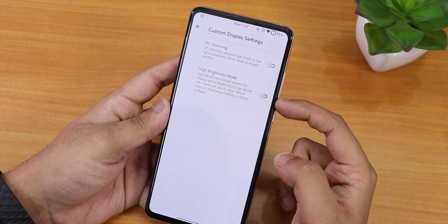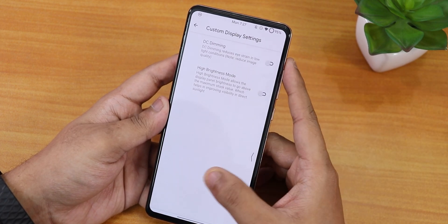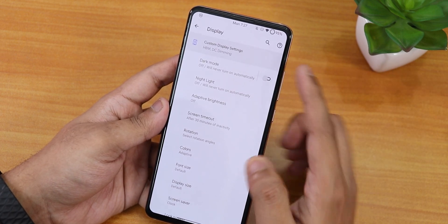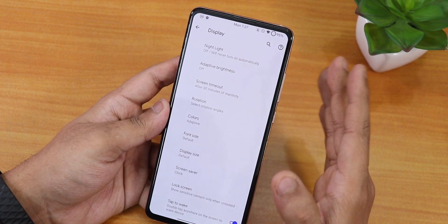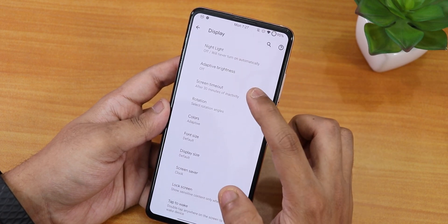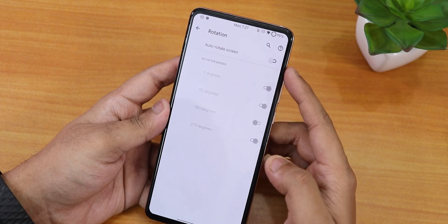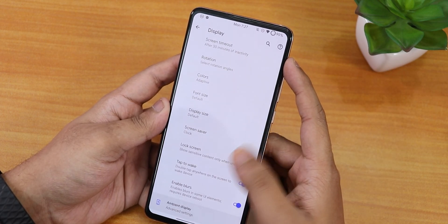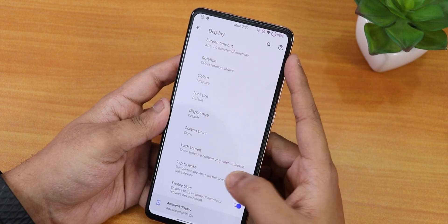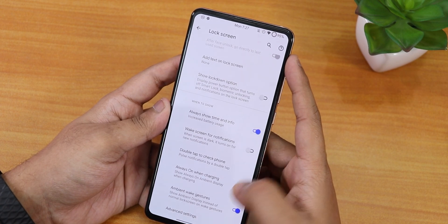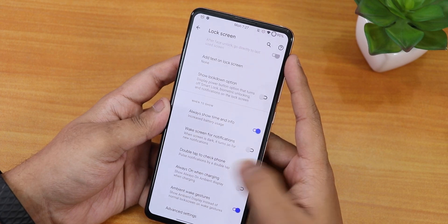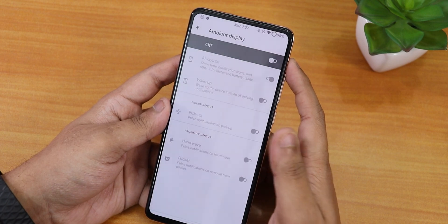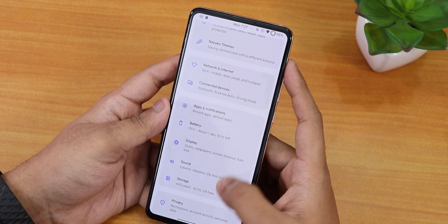Display settings include a de-stress mode, high brightness mode, dark mode, night light, adaptive brightness, screen timeout up to 30 minutes, 180-degree rotation, display size, and font size. Colors are set to adaptive by default. Lock screen options include always show time and info, double-tap to check phone, double-tap to wake, enable blurs, and ambient display features.